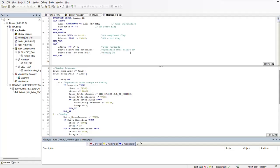Right here in this new function block we have our inputs, outputs, as well as our local variables. In our inputs we basically reference our axis object — these input parameters provide information about the axis to be homed. Then we have our execute — this is basically a boolean flag that serves as a trigger to start the homing procedure when it's set to true. Then we have our outputs: two boolean commands — the first one indicates whether the homing procedure has been completed, and then we have the error command.